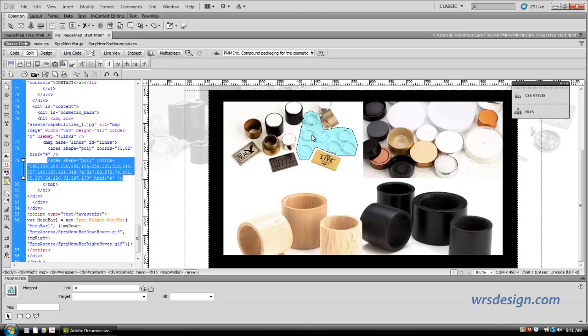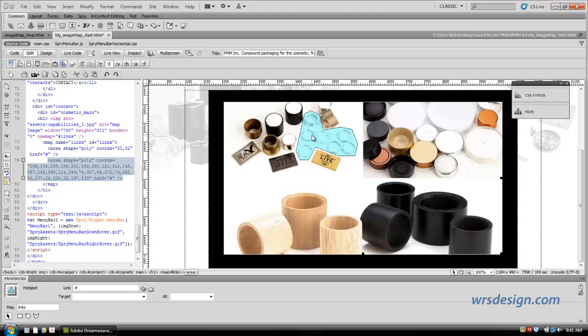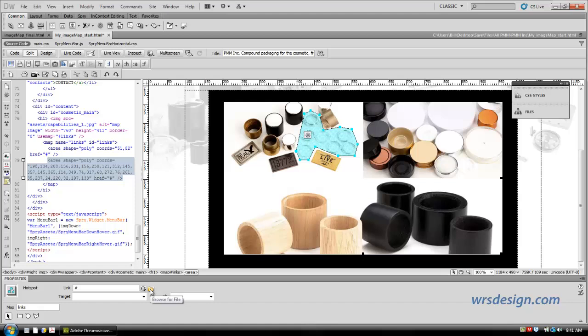Now, what we want to do is we want to add a few more parameters to this, a few more attributes and values. So we click on this, and if you look down here, we have the link, target, and the alternate text. Each one of these three, the link, target, alternate, each one of them are attributes, and we can give them values.